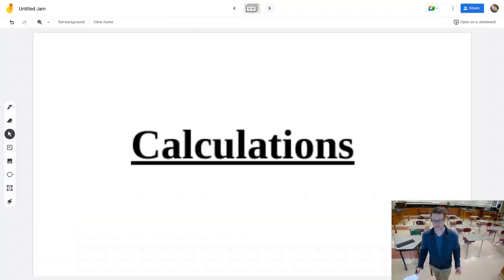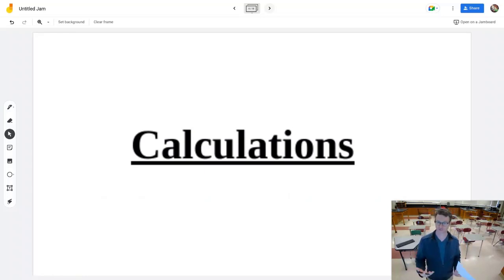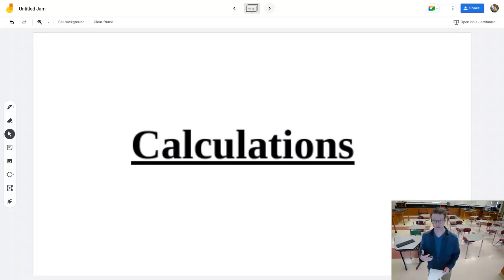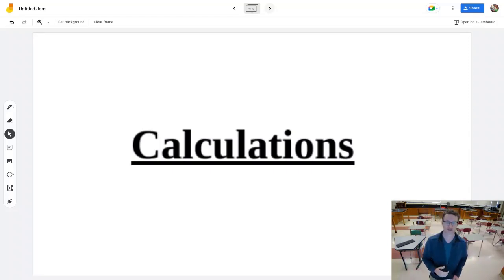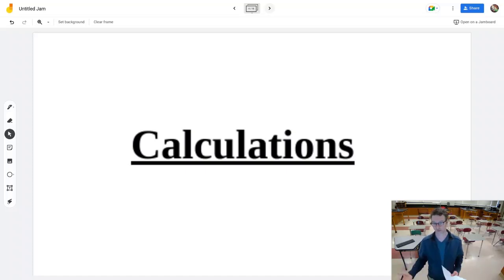Let's do some calculations with these equations. These are not in any particular order as far as which equations you'll need to use, so you need to think about what you're given and what you're asked to find, which will help you determine which equation to use.